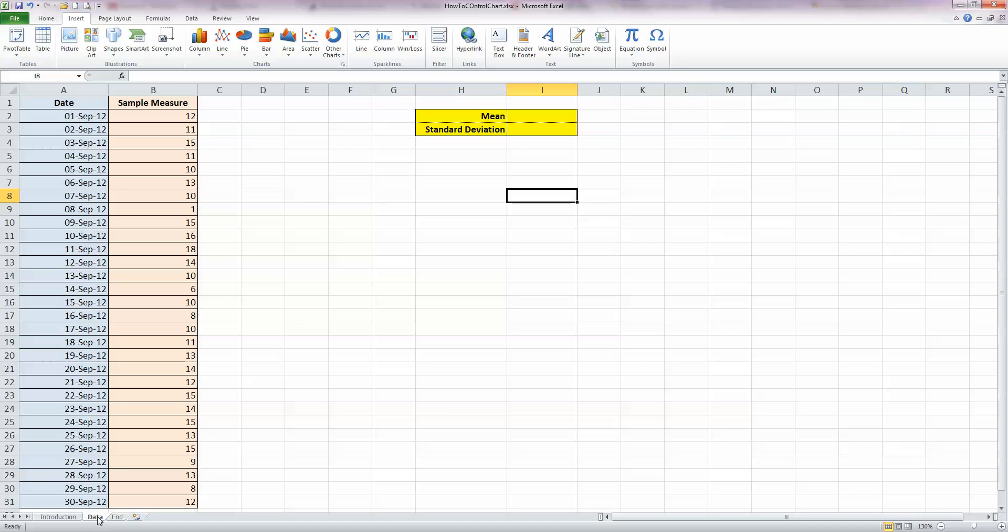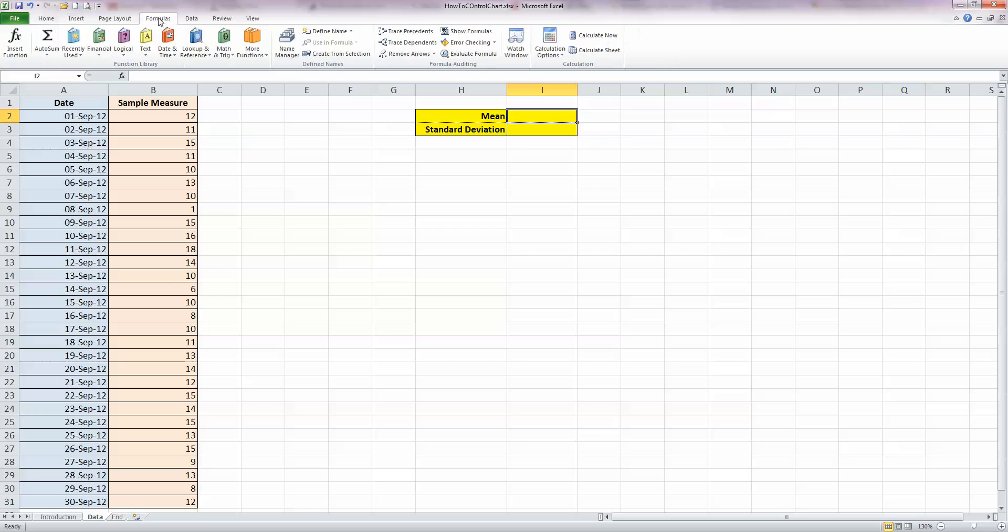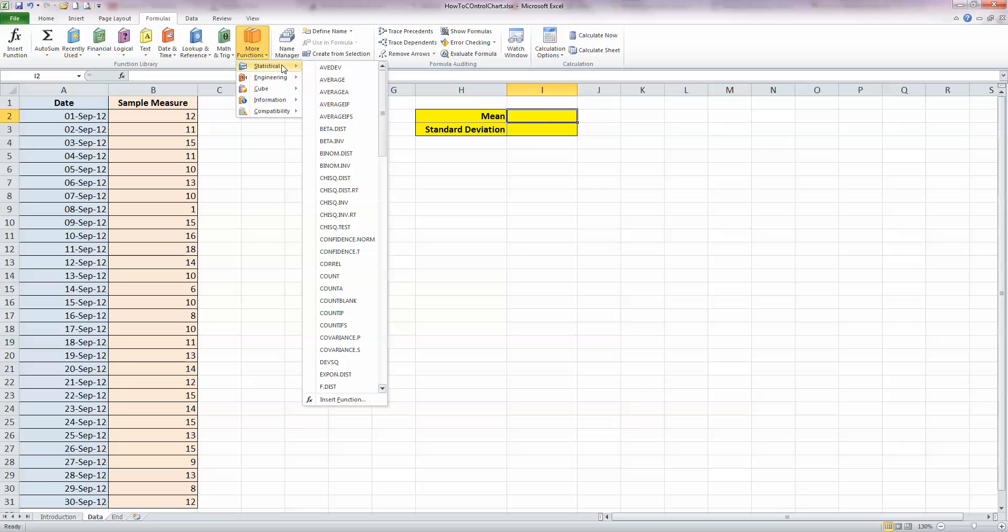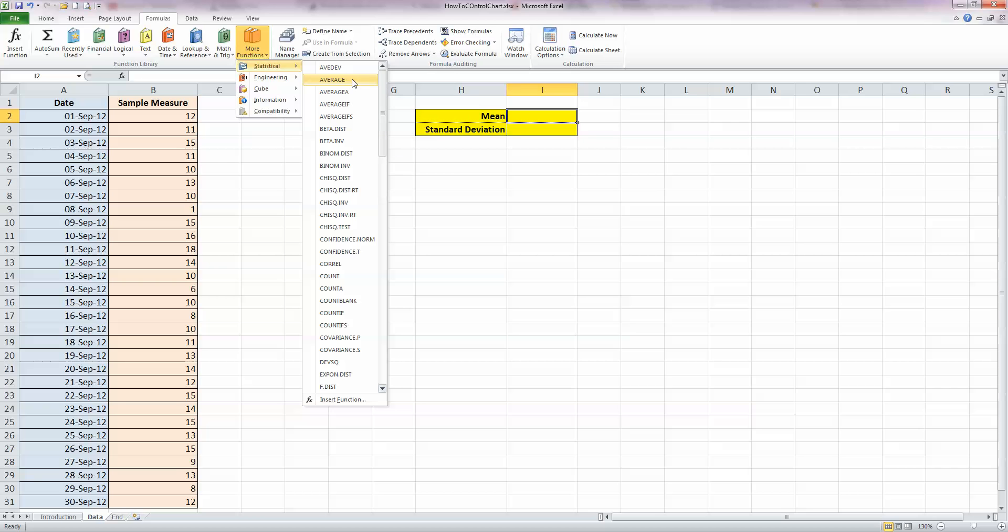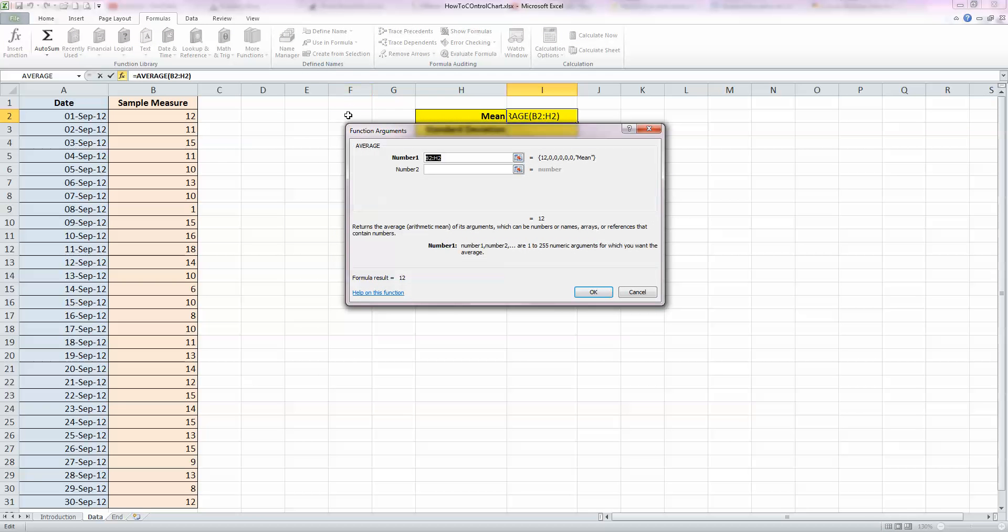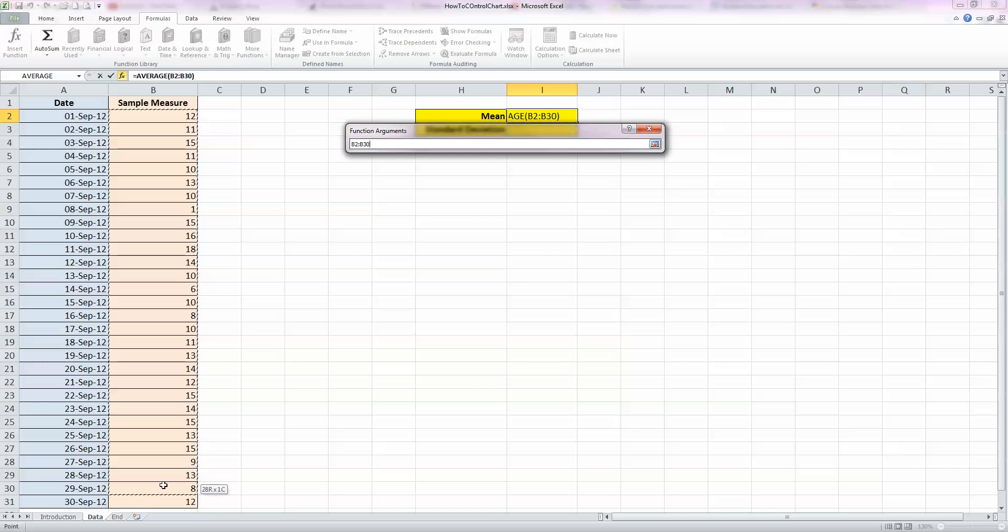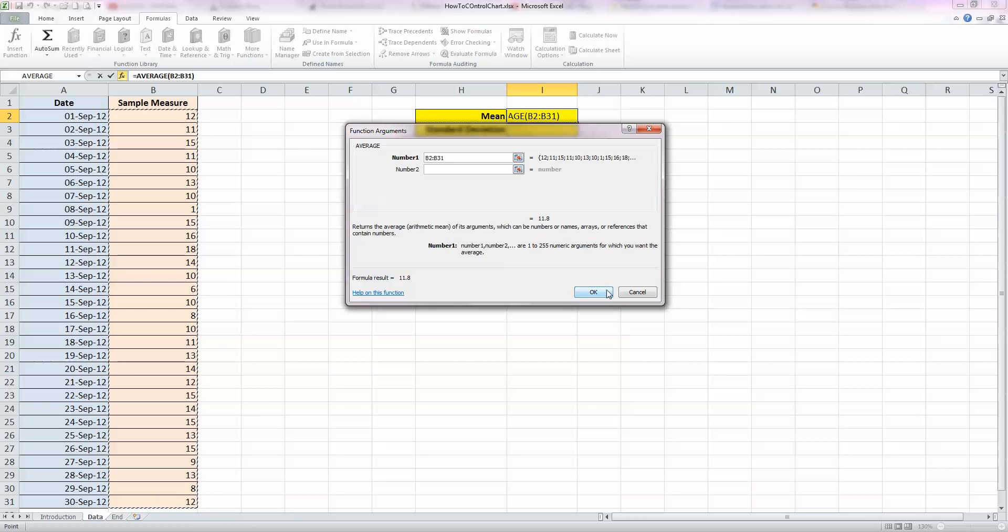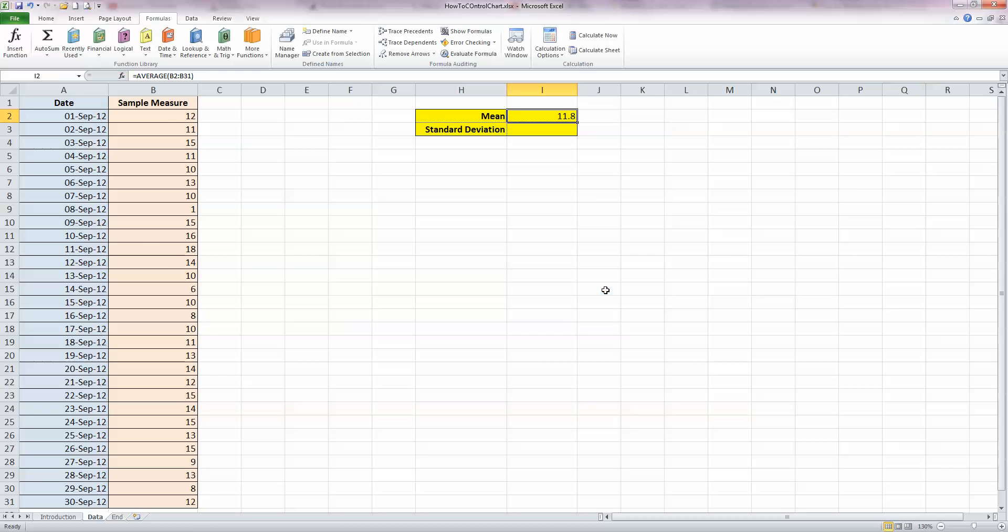So I'm switching over to a blank worksheet over here. The first thing I need to do is calculate my mean. I want to do that in the yellow box over here on the right hand side. So if I click on cell I2 in this case here, I want to use a formula for this. So I'm going to use a formula, more functions, and in statistics, according to Excel, the mean is given by the average function here. So I'll select that. And I'm going to select the data range with my mouse, which is all the data in column B, and click OK. And that gives me a mean figure for this sample data of 11.8.